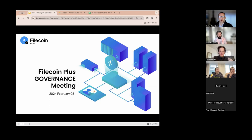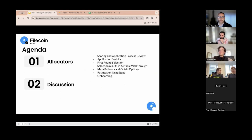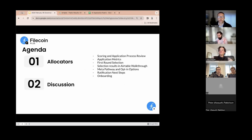Welcome to the first notary/allocator governance call taking place on February 6th. This call is related to the allocator selection process. We'll start with an overview of the scoring process and how applications came in, deep dive into metrics on what the applications were centered around, then show you the selections and where to go to see the scores. We'll also walk through a detailed update on opt-ins, meta pathways, and what are next steps for selection.